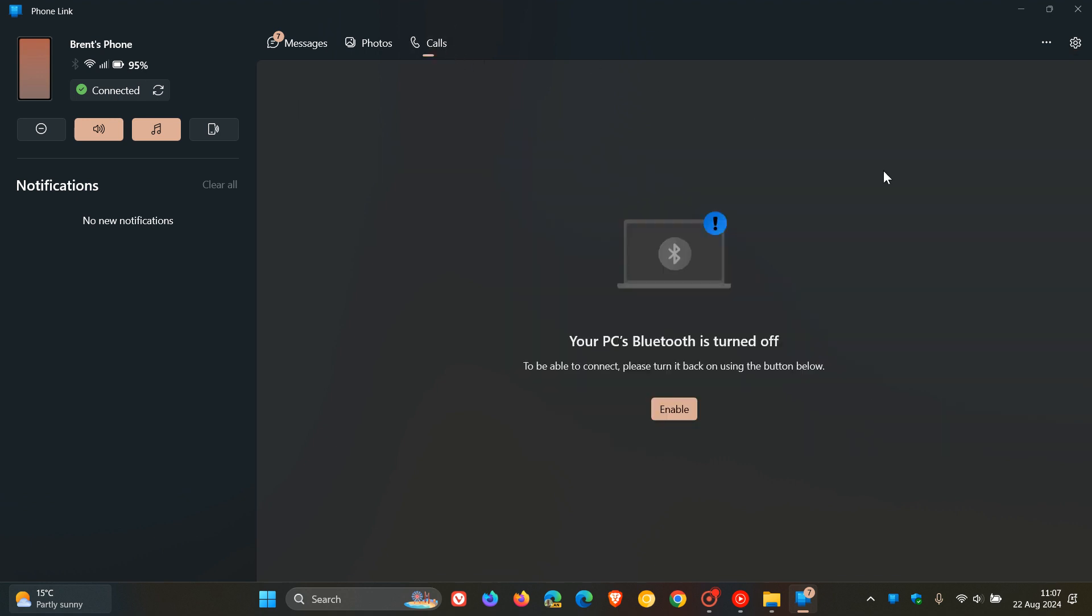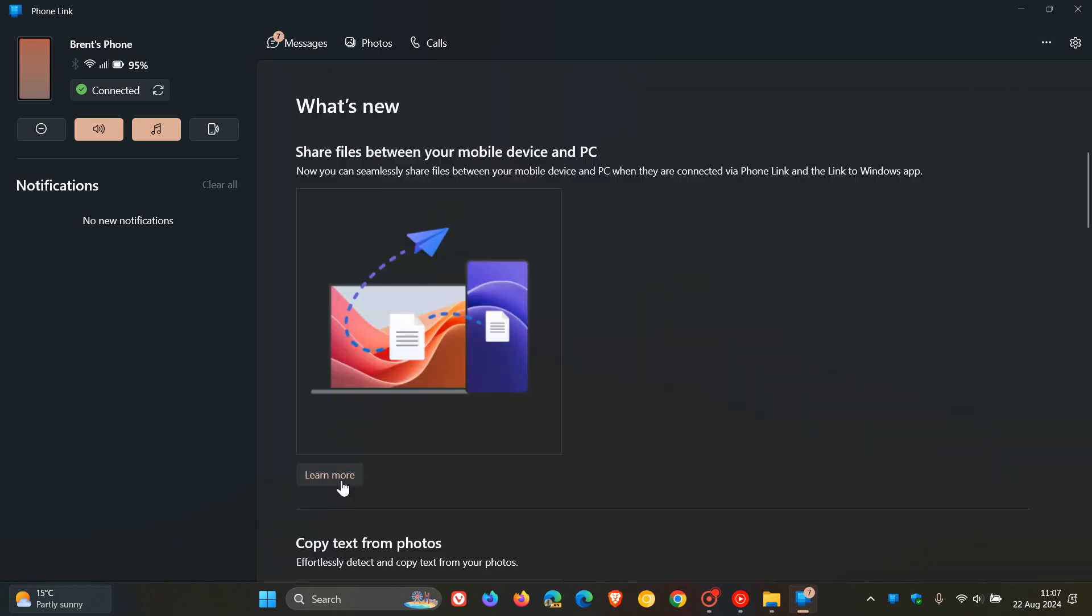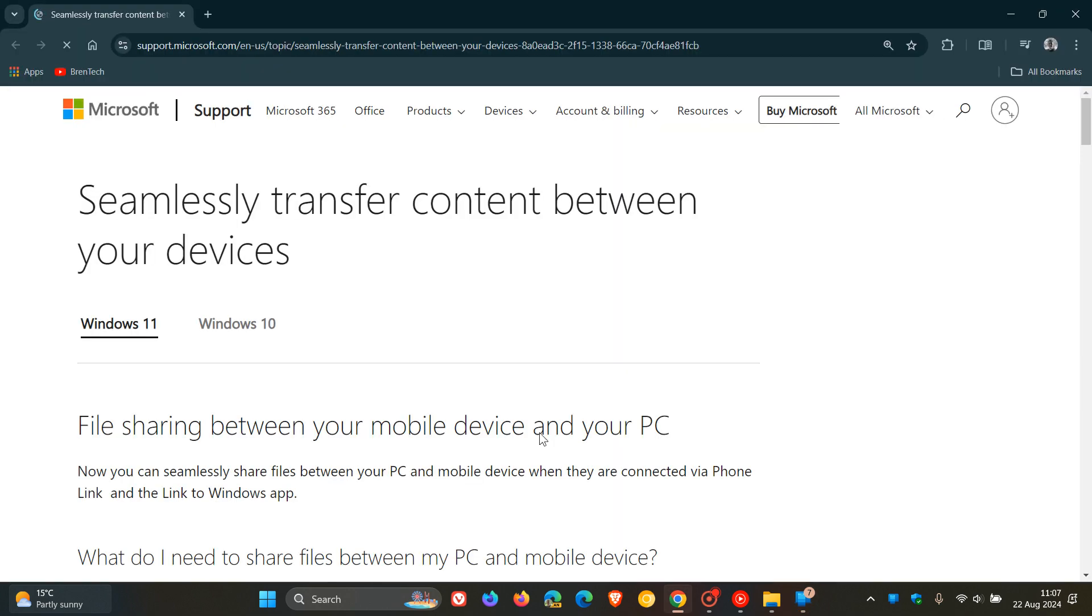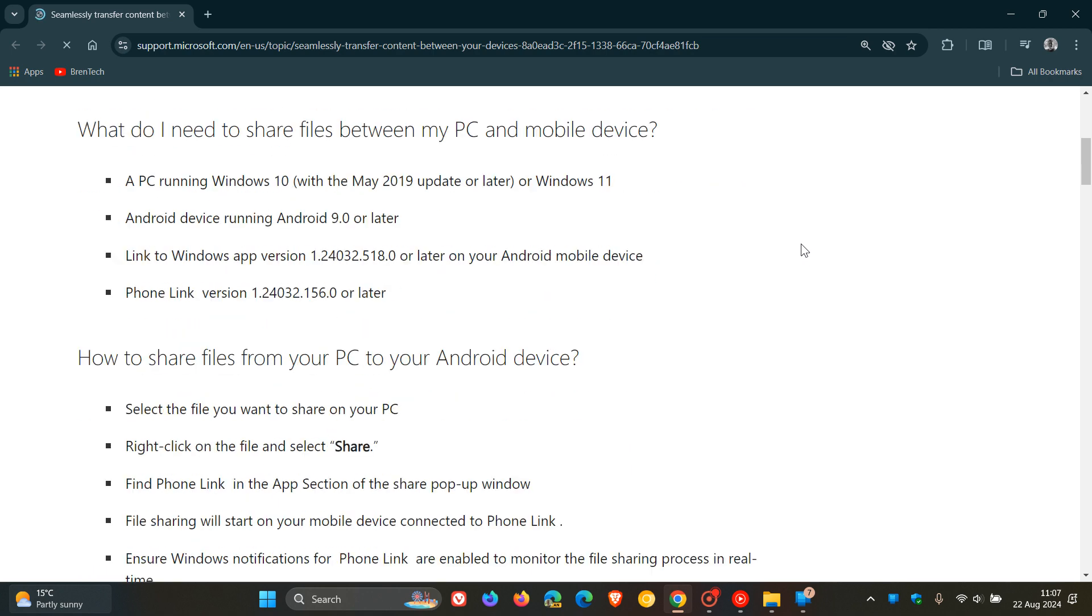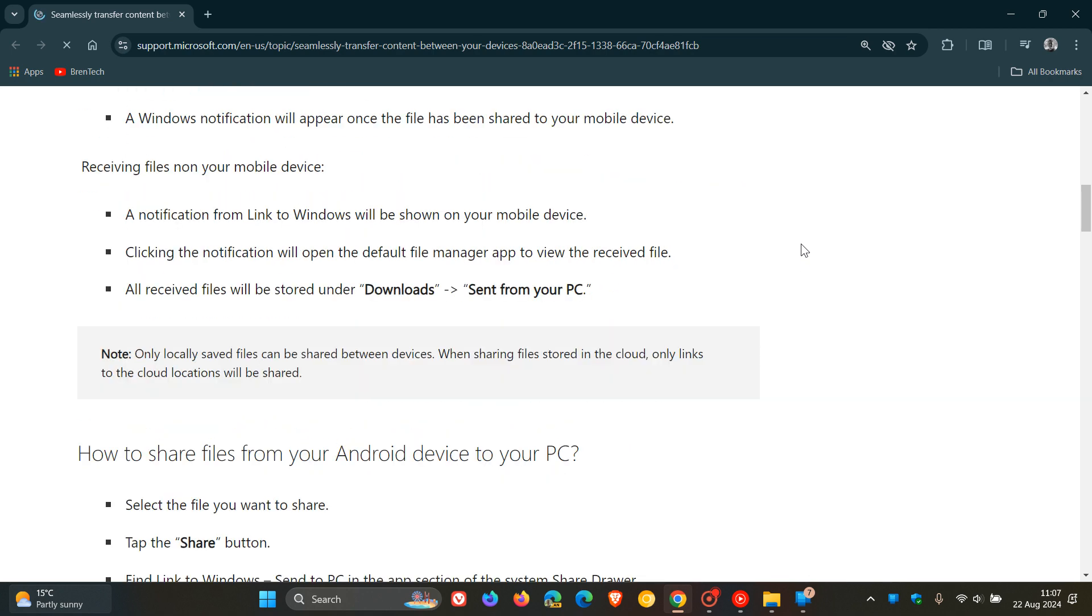If you want to find out more information, basically a step-by-step tutorial, you can just click on Learn More, which will take you over in your browser where Microsoft has detailed a walkthrough on how this will all work.